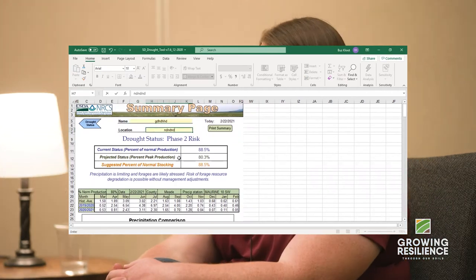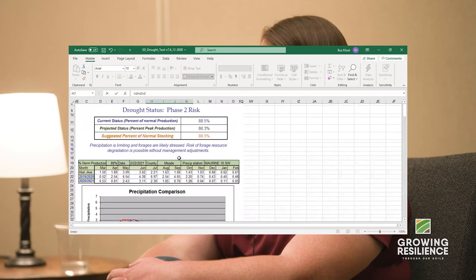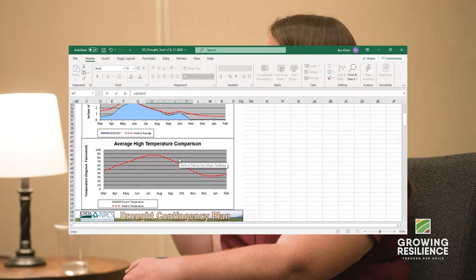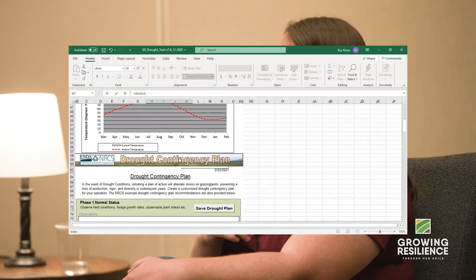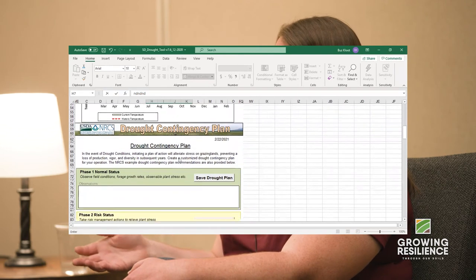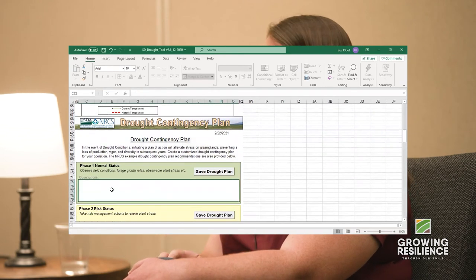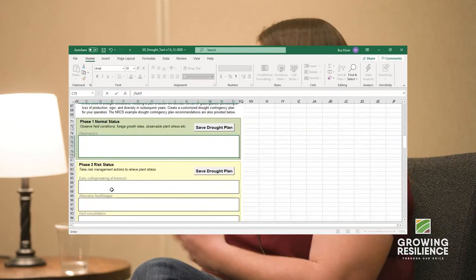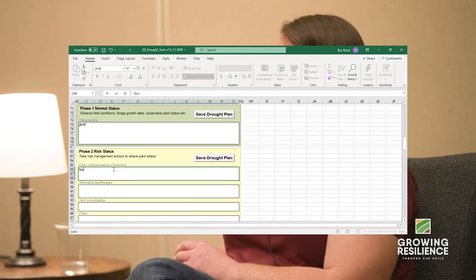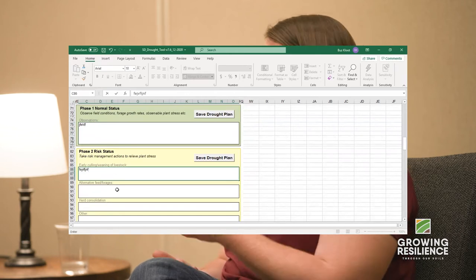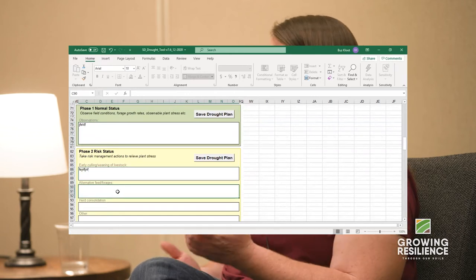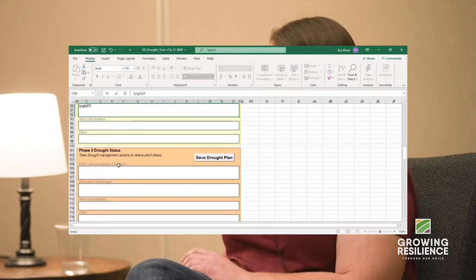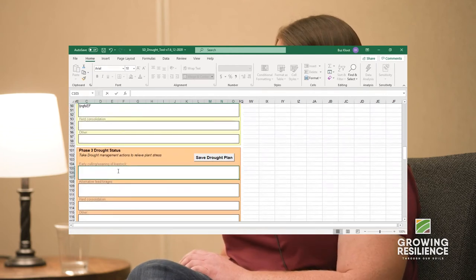It's really useful for showing where you're at in the year — whether you're above normal or below normal. You can use it to help figure out if you need to do some destocking or if you can buy some more yearlings for the spring or summer.